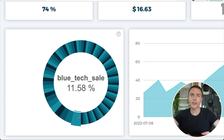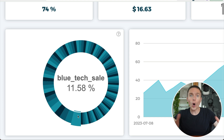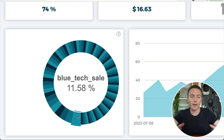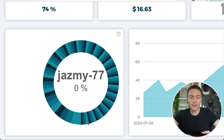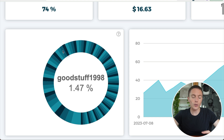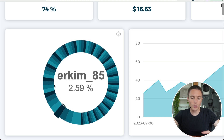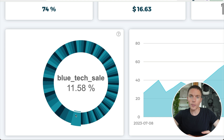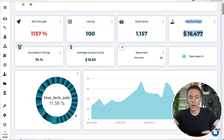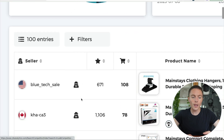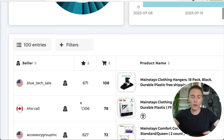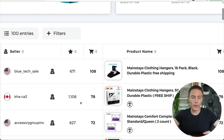It also shows the average product price of all those listings and the sales earnings for all of those listings, which is over $16,000. What I really like is this wheel right here, because it will tell you if one single seller is dominating the market. If one seller matched up to 100% of all the sales, that means they have stolen all of the sales for that keyword and it's going to be very hard to compete. But as you see for this keyword, it is well spread out, which means there is opportunity for us to come in as well.